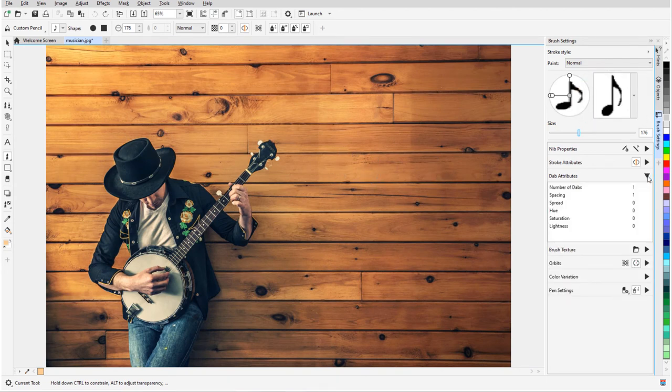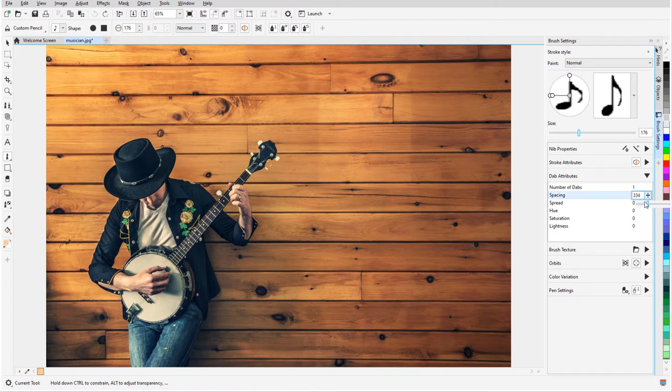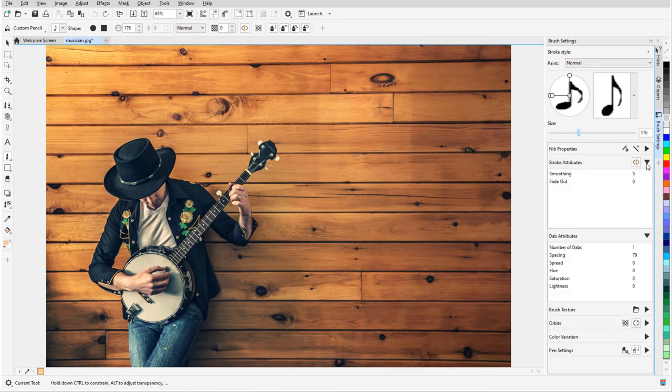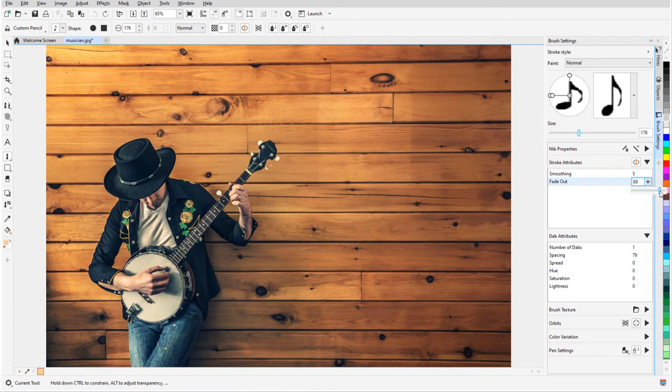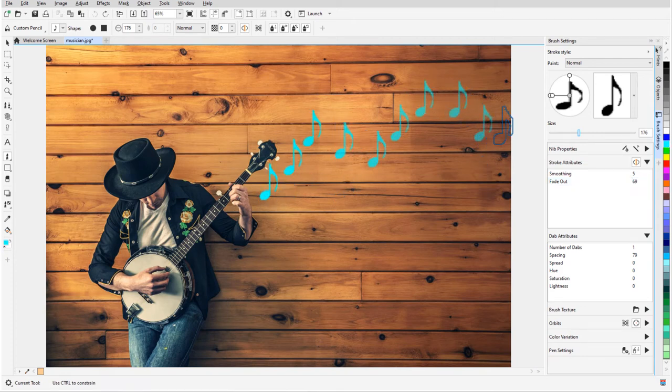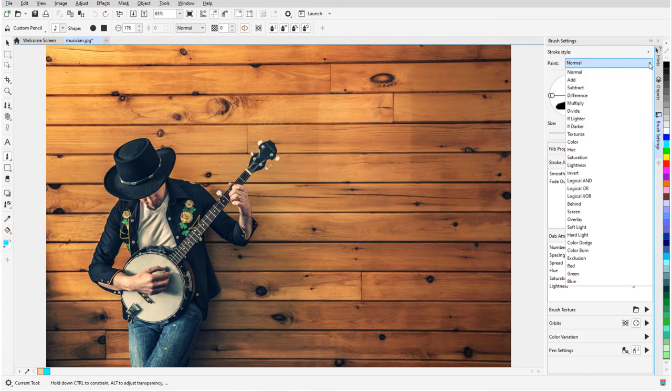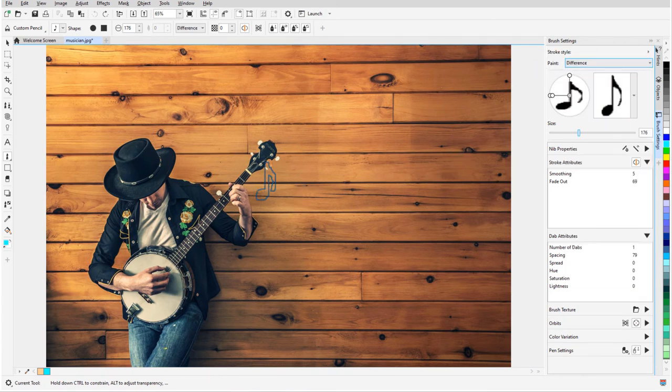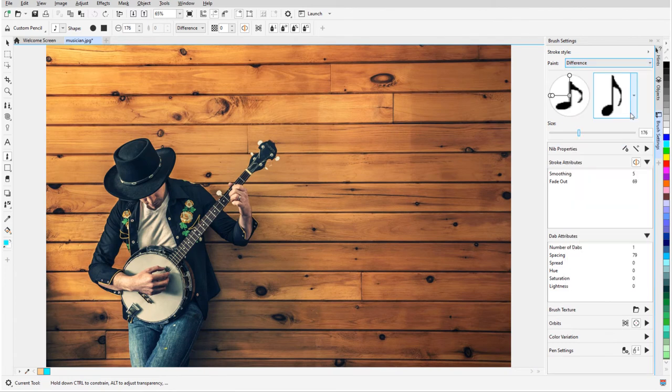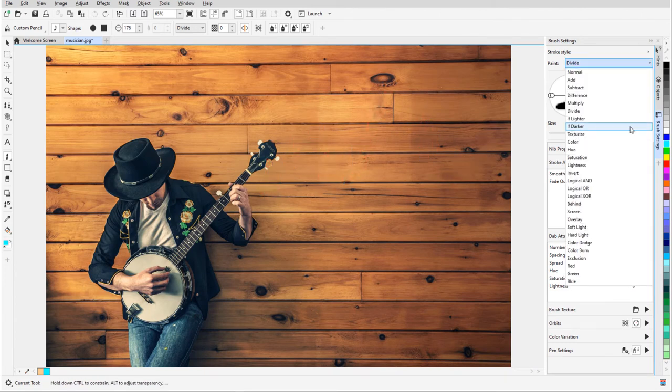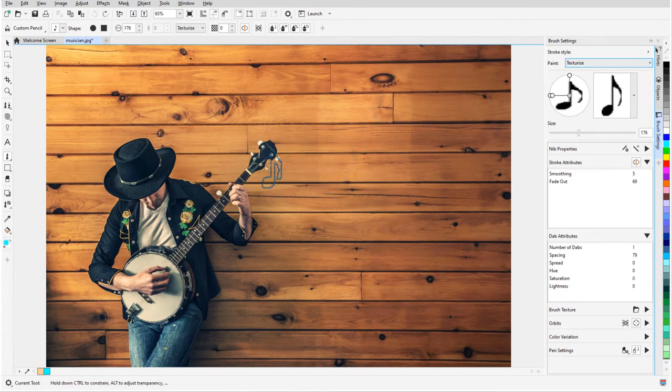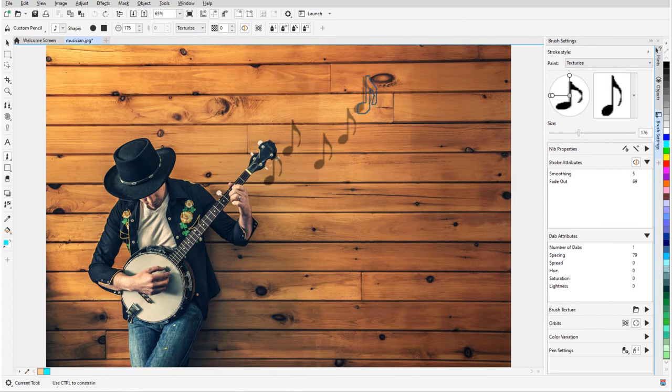Under Dab Attributes, I'll increase the spacing between dabs. And under Stroke Attributes, I'll set a Fade Out value. Then I'll drag out a line of notes. Or I can undo and try different blend modes, such as Difference, or Divide, or Texturize, which looks perfect against the wood background.